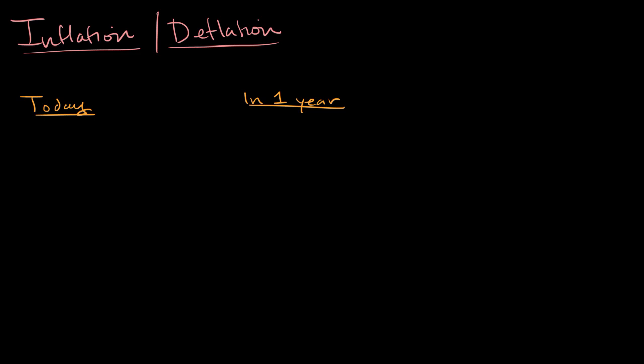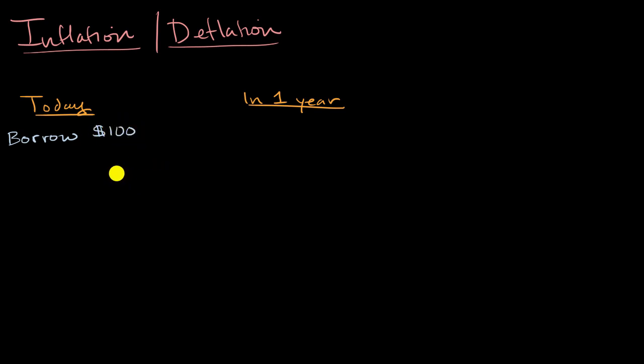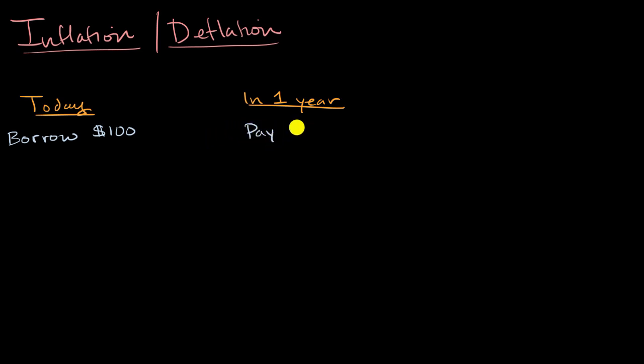So today, from my point of view, I am going to borrow $100 from you, my friend. And in a year, I have to pay back - you're going to charge me 10% interest. So I'm going to have to pay back $110.